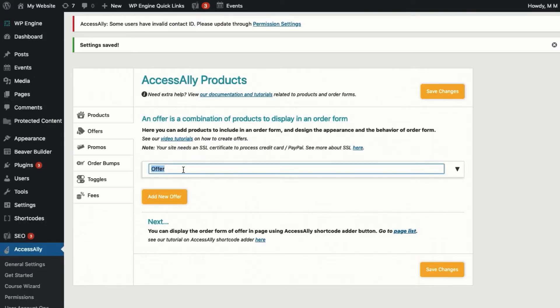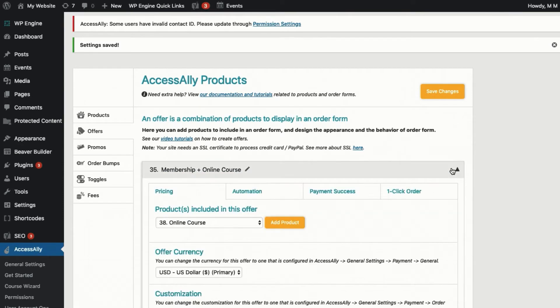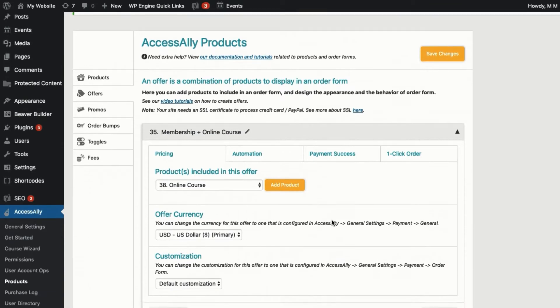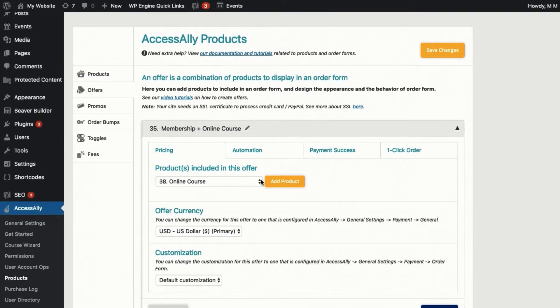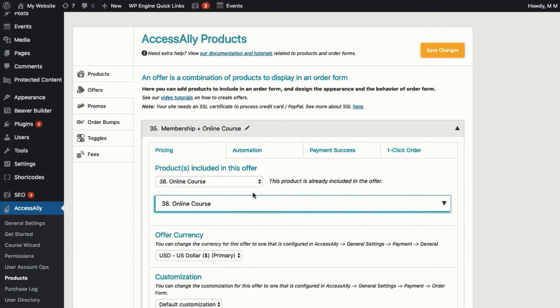While each product is created separately, you can combine them together within an order form. For example, you might have a new offer that includes a single one-time payment course and an ongoing membership subscription.